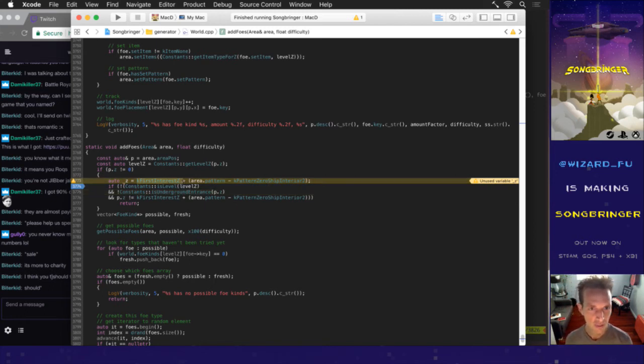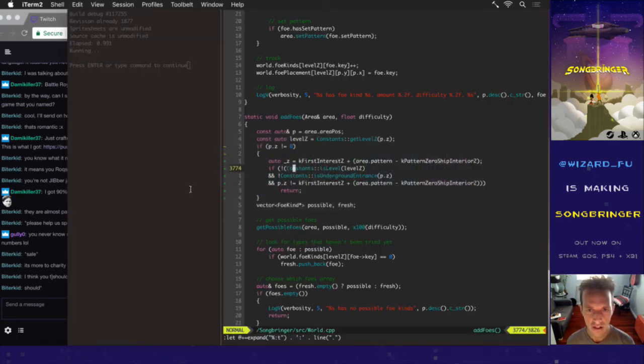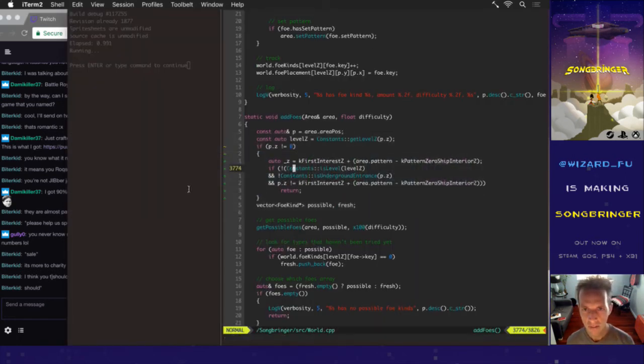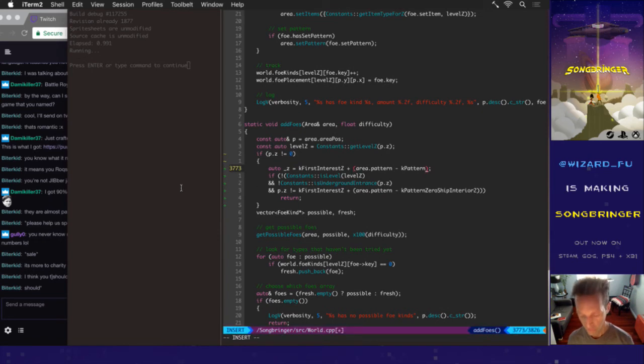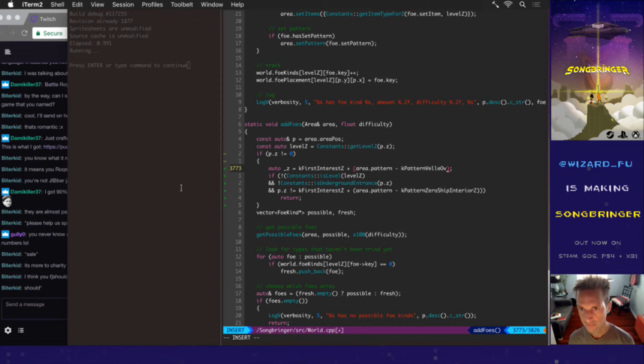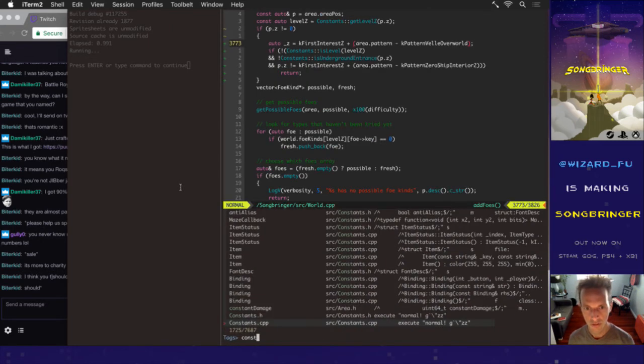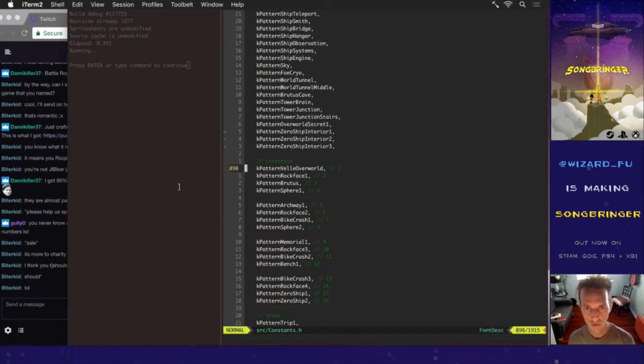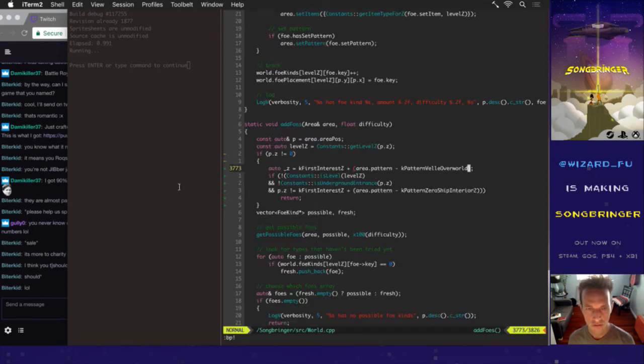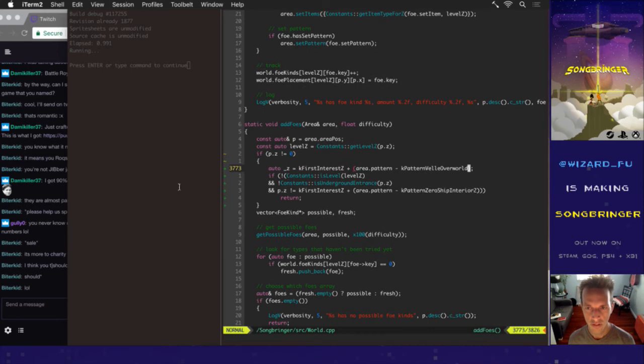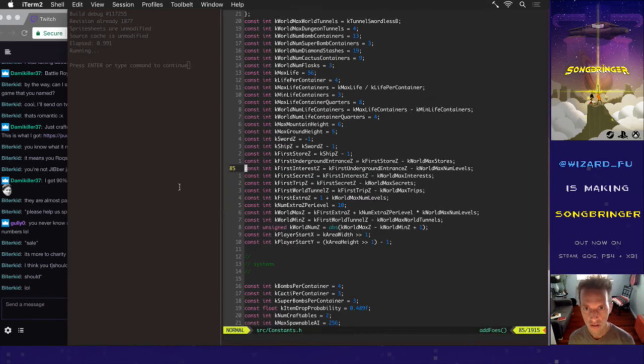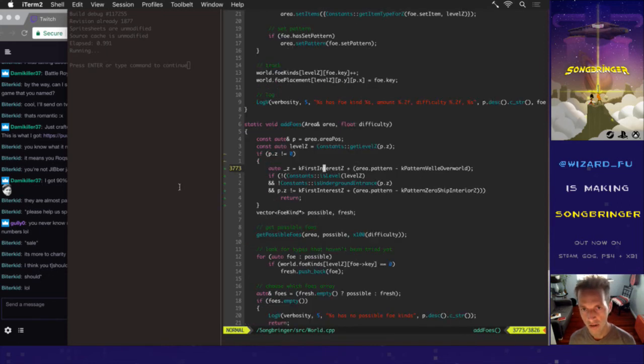What the heck? Why would I want to tweet something from inspecting a variable in debug in Xcode? Why would anything in my code be a Twitter username? This is a really weird feature. I should have tweeted it, K first interest Z. Everybody would be like, yeah man, I feel ya.